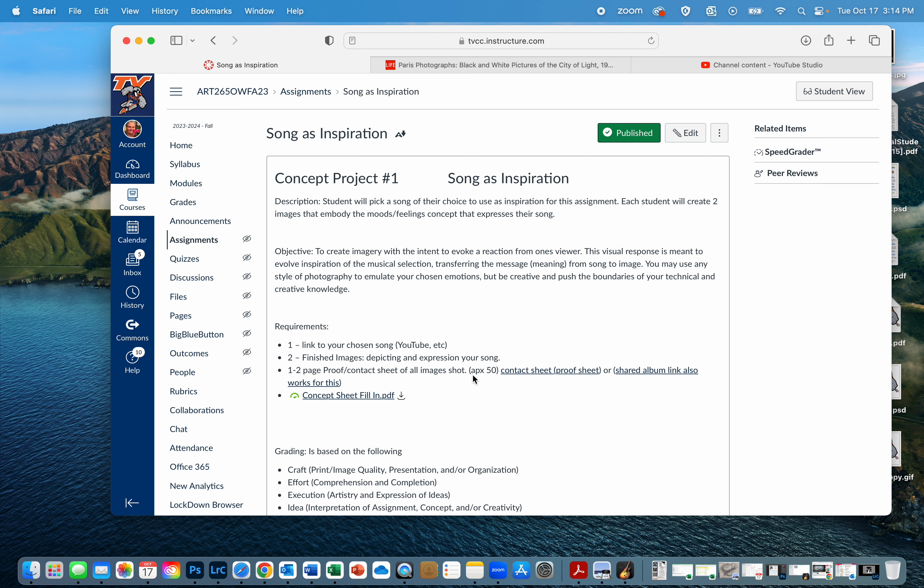This can depict different parts of your song, it can be two different songs, it could be maybe your song has a hopeful point and a sad point, so maybe you do both of those types. Maybe it's just two images that go together.